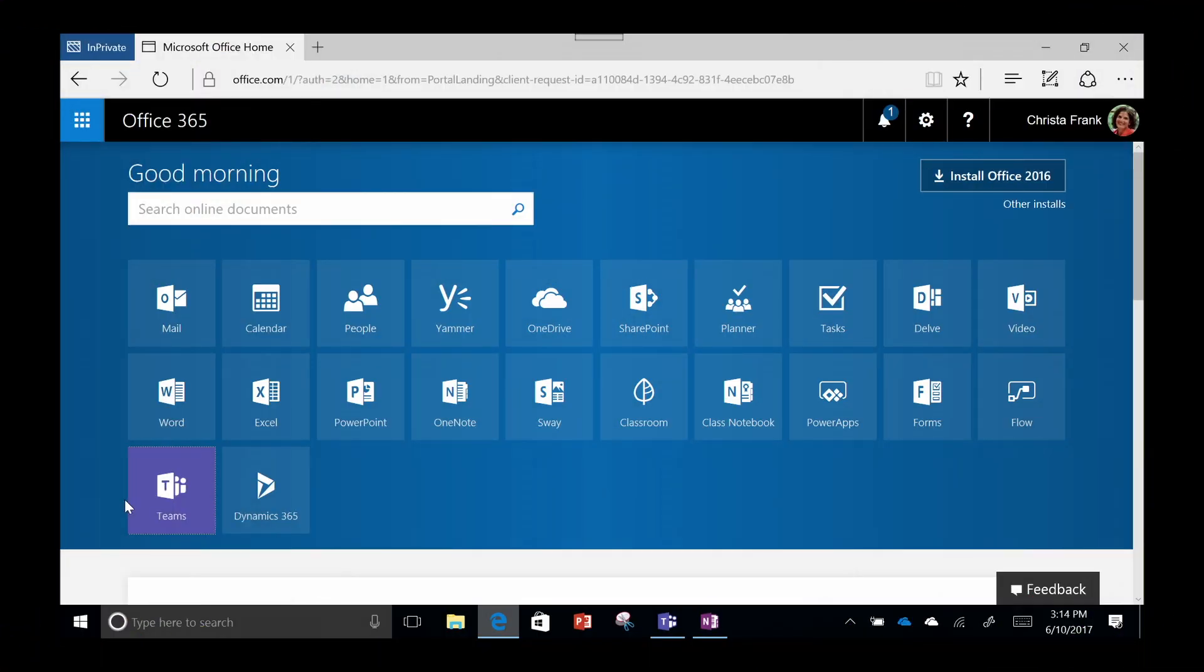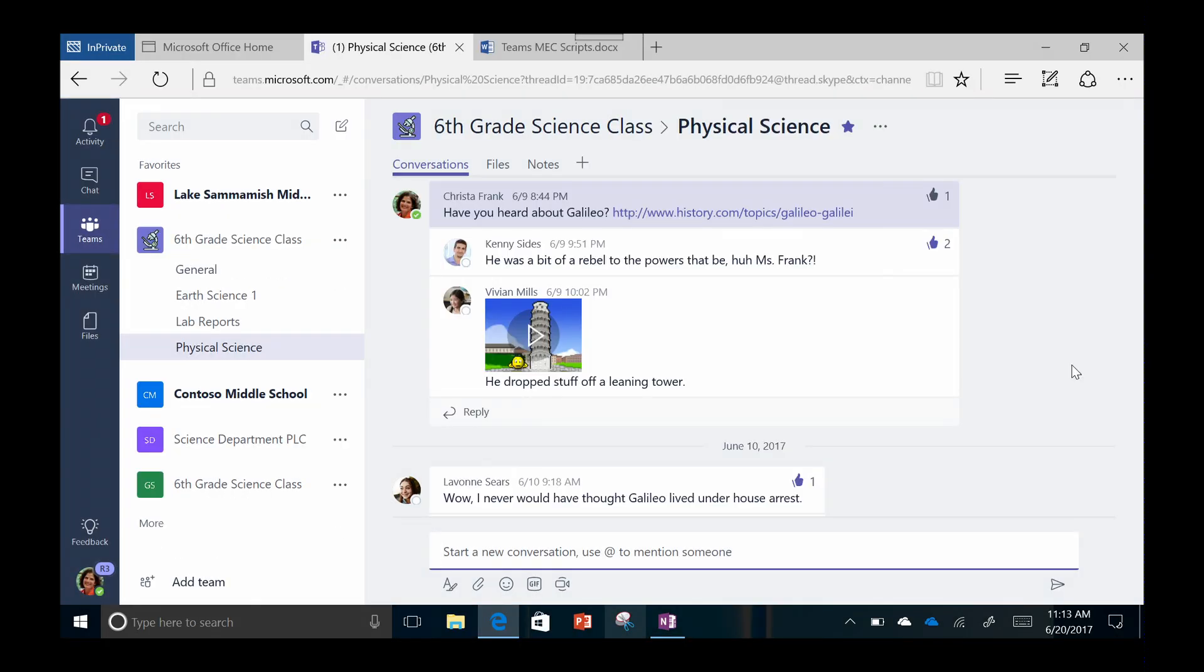School administrators can communicate and collaborate with their entire staff in one location. First, launch the Teams app from your Office 365 dashboard.